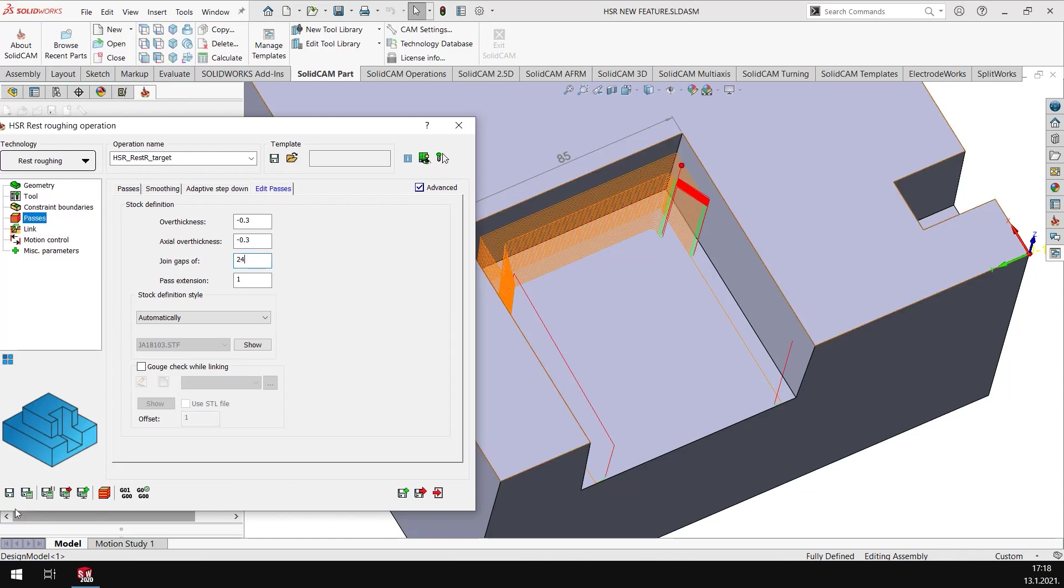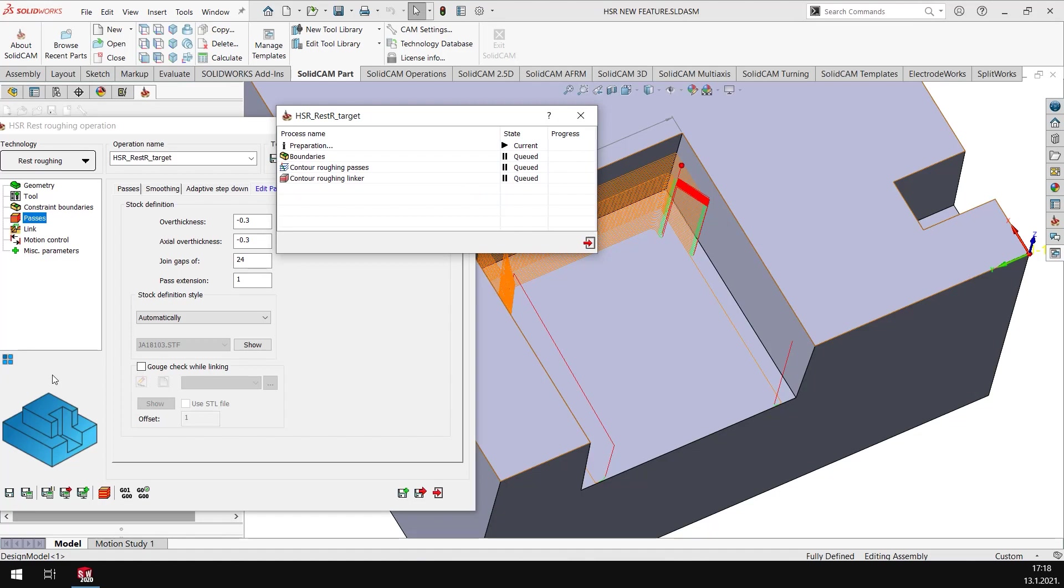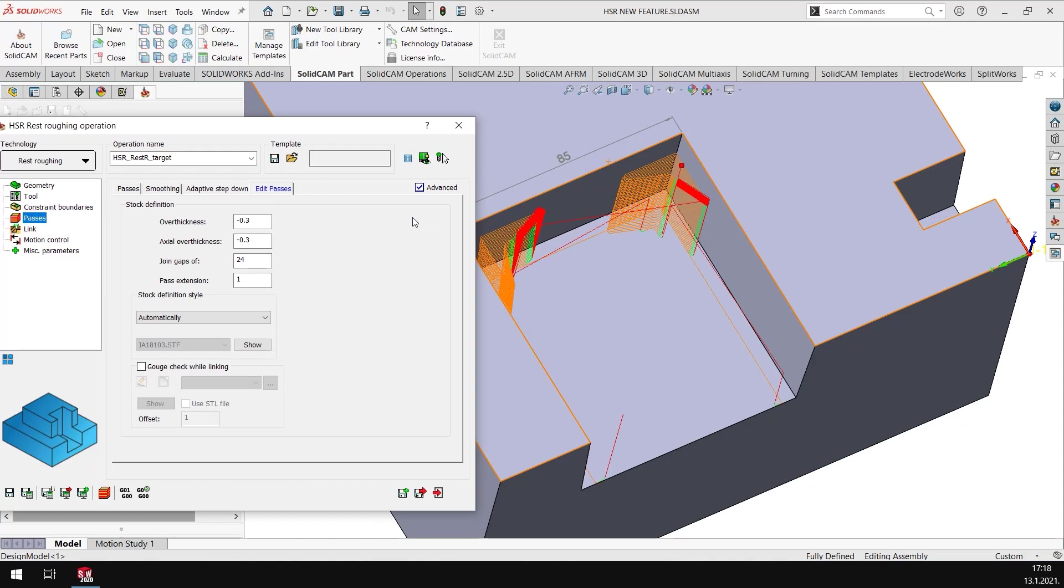We will see the next parameter, which is a pass extension.